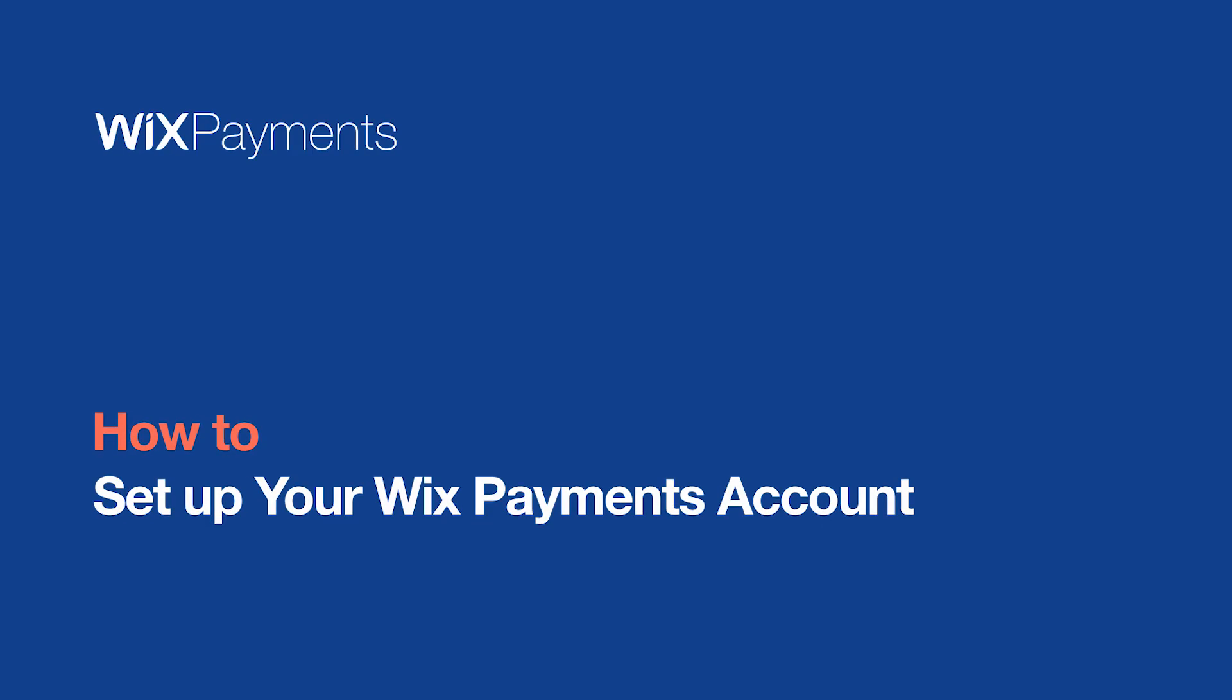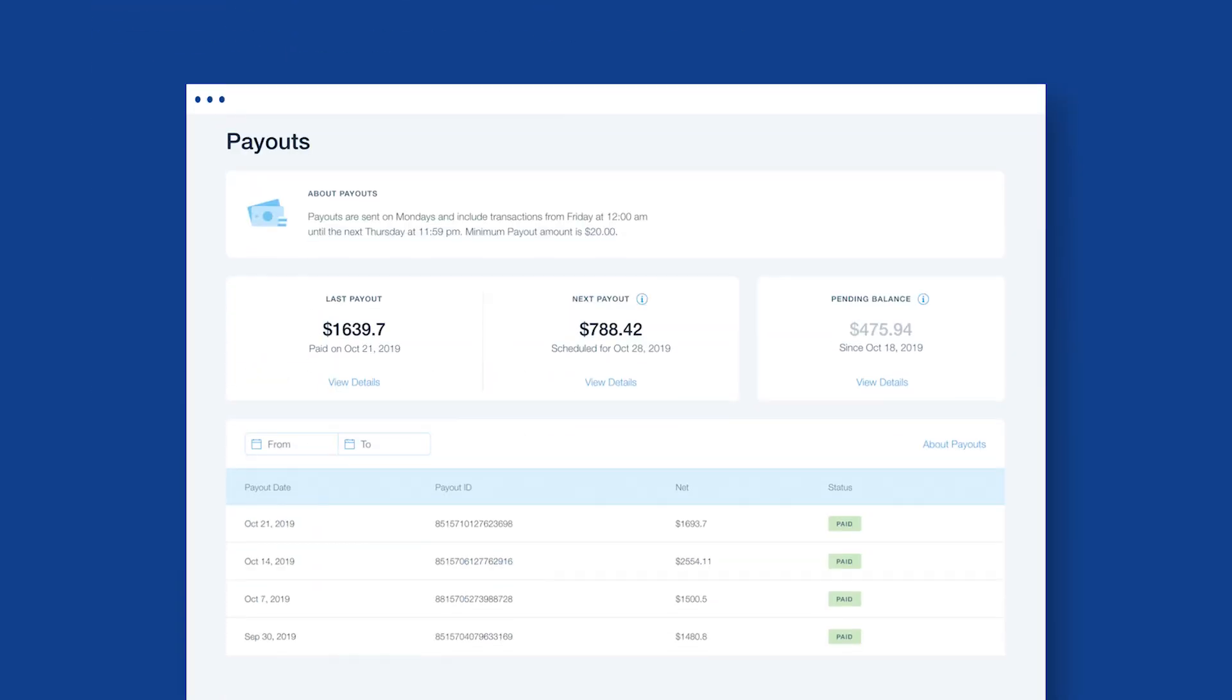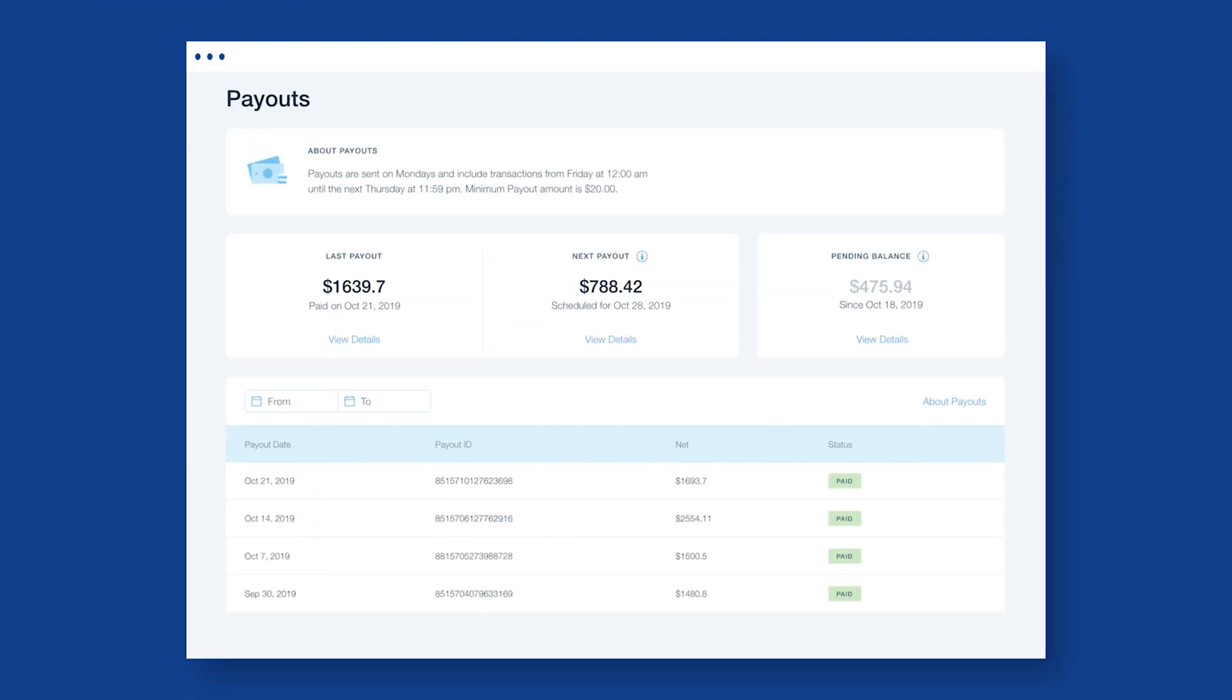In this video, you'll learn how to set up a Wix Payments account in three simple steps, so you can start getting payouts to your bank account.